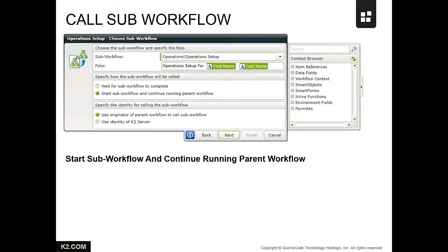This demonstration will focus on the Call Sub Workflow configuration setting, Start Sub Workflow and Continue Running Parent Workflow. This capability is helpful in many scenarios.